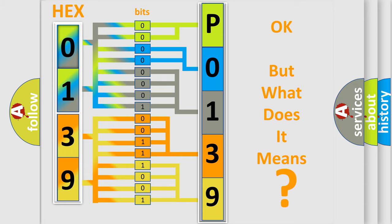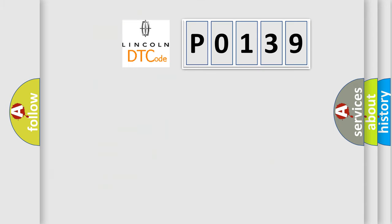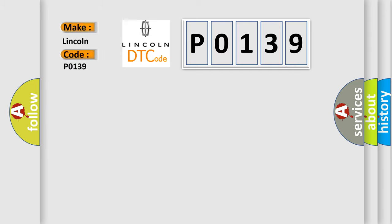So, what does the Diagnostic Trouble Code P0139 interpret specifically for Lincoln car manufacturers?